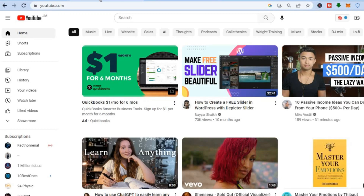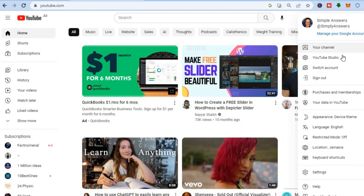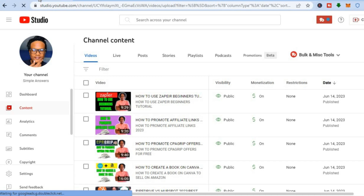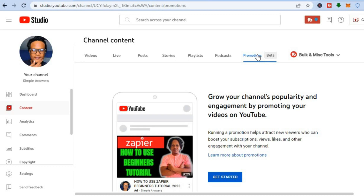To access your YouTube Studio, once you're signed in to youtube.com, go to the top right-hand corner where you see your profile picture and tap on it. Then tap on YouTube Studio. Once in YouTube Studio, on the content page, you will see the icon for Promotions Beta.